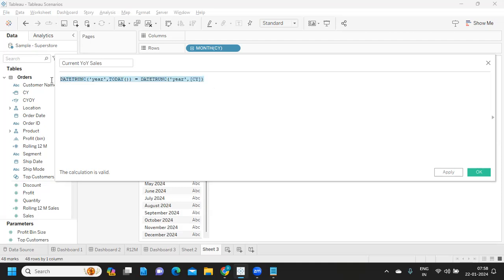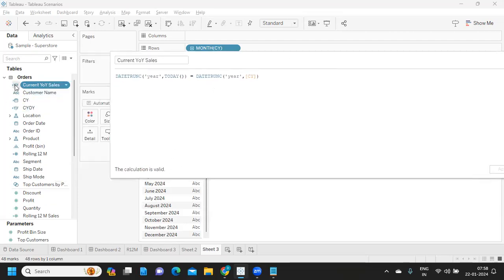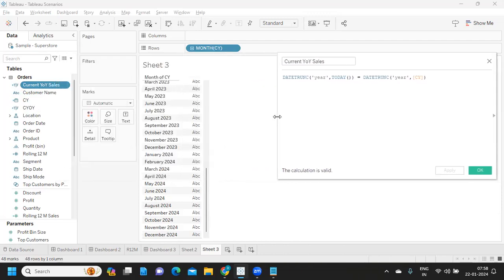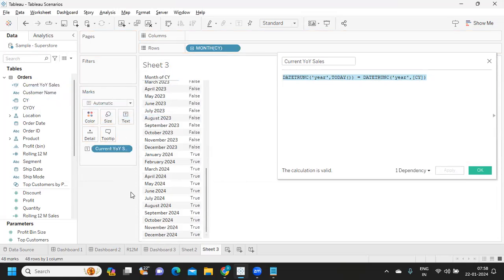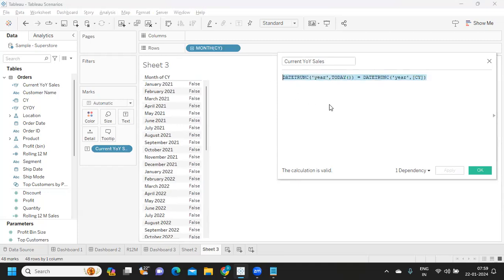What would be the data type of this calculation? I'm clicking Apply. You can see it has created a Boolean data type — true or false — meaning with this calculation we are only getting whether the current year is matching or not. Since we already have month in the view, I'll drag it onto the label to see. Observe: from January 2024 through December it is becoming true, whereas for all other cases it is becoming false — representing current year data.